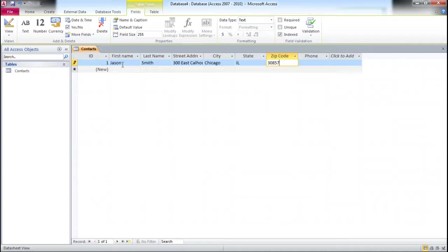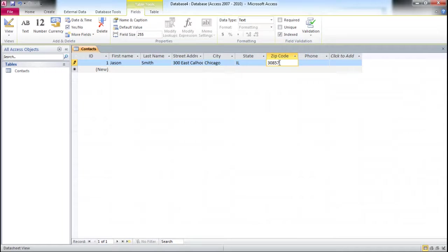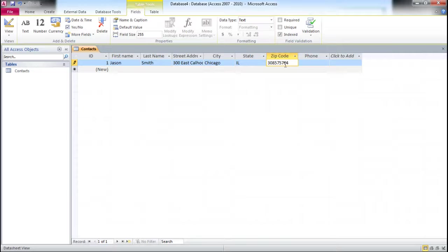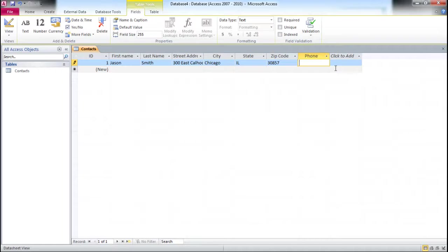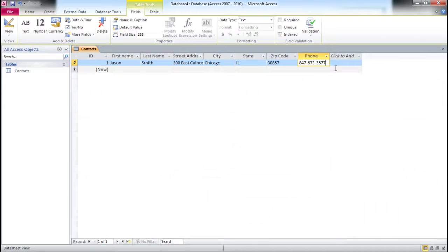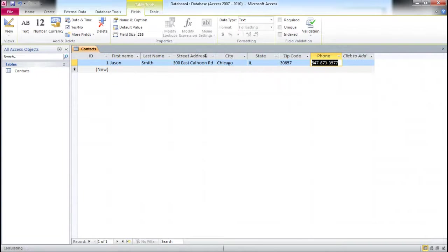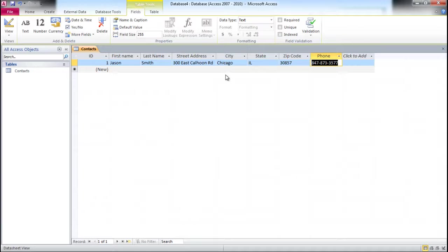The zip code is not a numeric field but a text field because we can have zip code in multiple formats, for example something with a dash. The dash wouldn't qualify as a numeric field. Same with the phone: 847-873-3577. The dashes wouldn't qualify this for a numeric field, so that's why I chose text field.